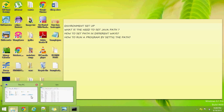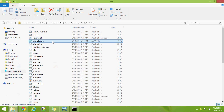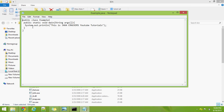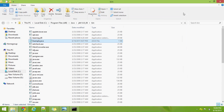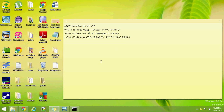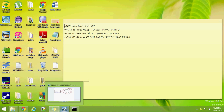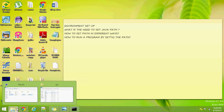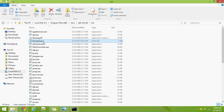The output shown is: 'This is Java Crackers YouTube Tutorials' — the message we mentioned in System.out.println. Without setting any environmental path, either in temporary or permanent way, we executed, compiled, and ran example.java.